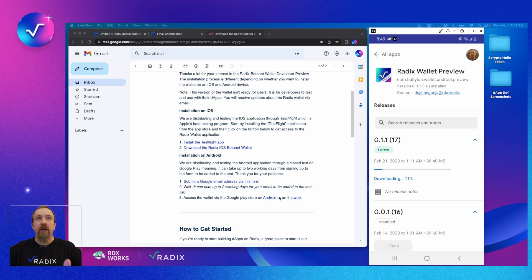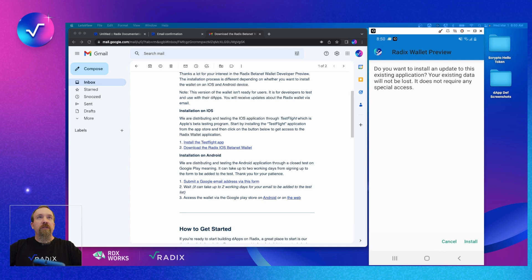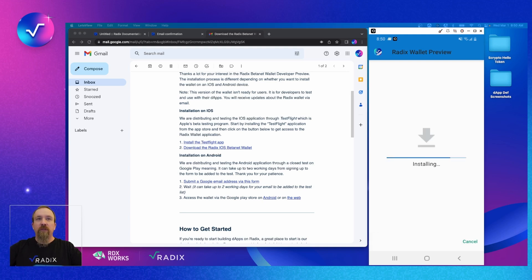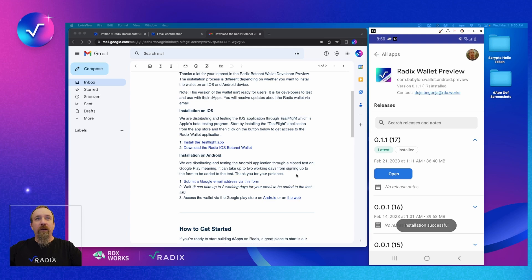That finished and it presents us with a screen asking 'Do you want to install an update to this application?' I'm going to choose 'Install'. If it's the first time you've installed, you'll get a prompt saying 'Do you wish to install it?' There we go — we are installing the Android wallet. Now we have the latest version installed and we can open that wallet up.